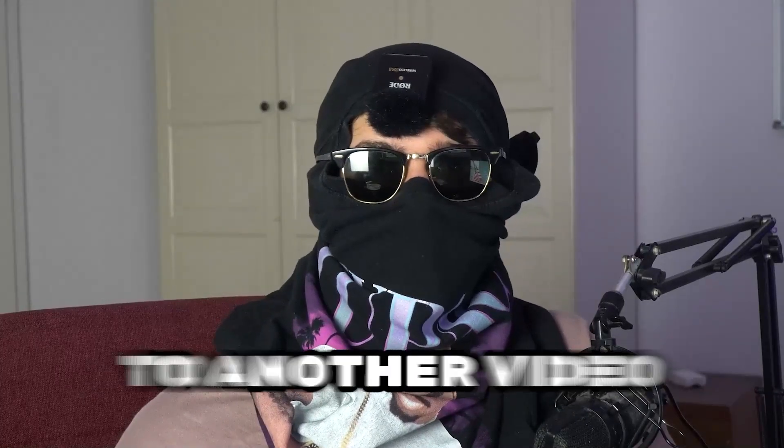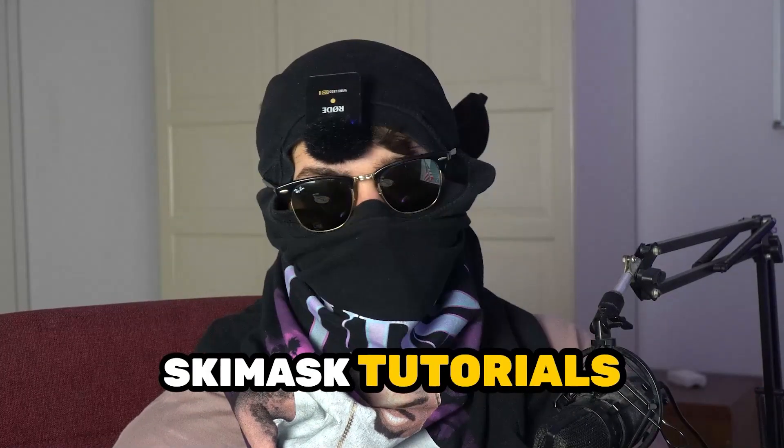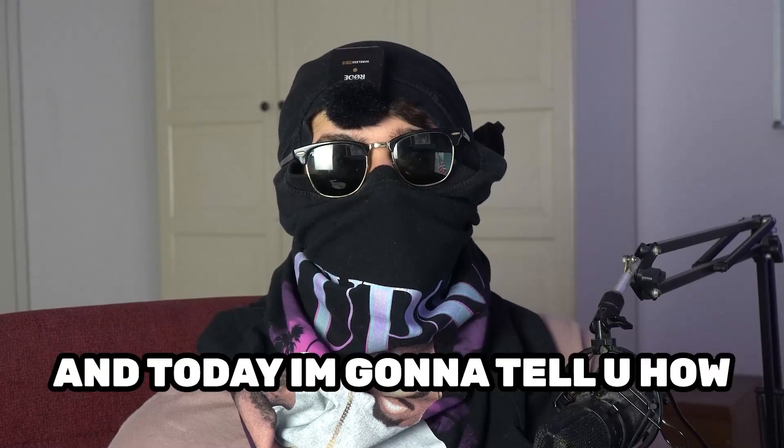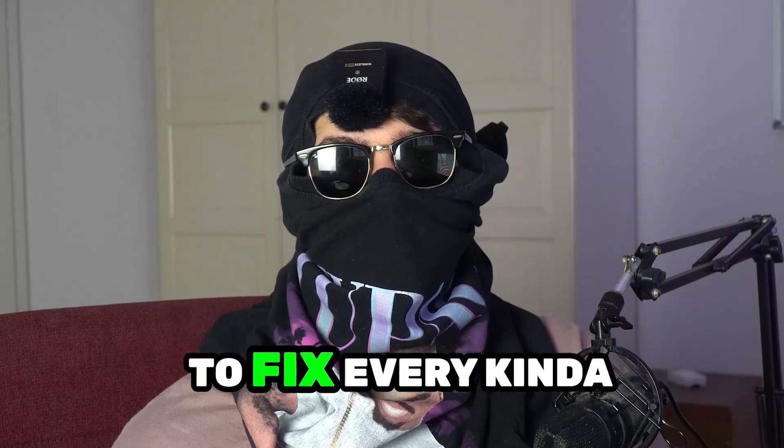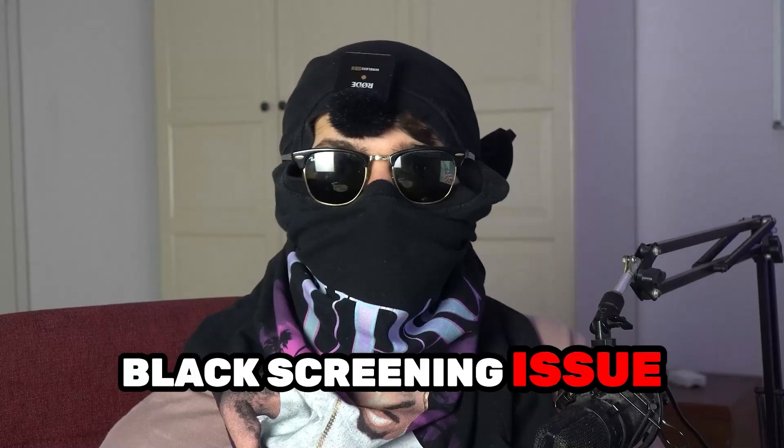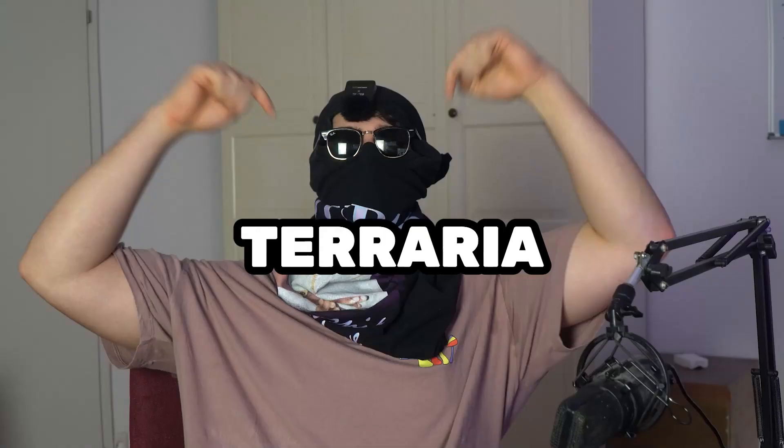What's up guys and welcome back to another video on my YouTube channel. Skismask Tutorials is back and today I'm going to tell you how to fix every kind of black screening issue you're currently having with Terraria.